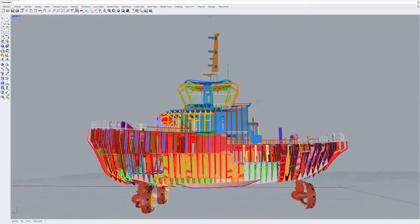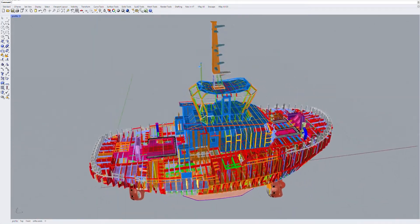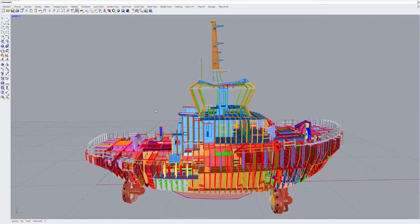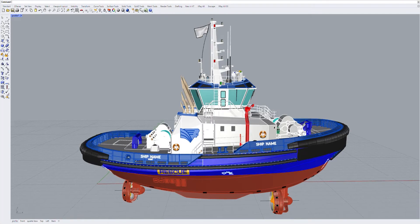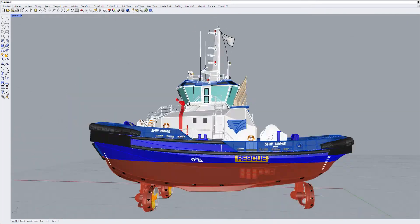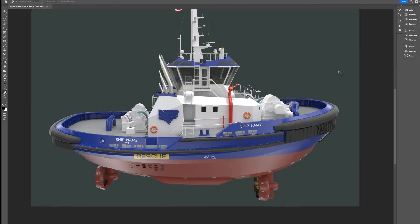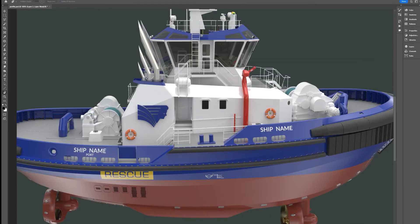Every now and then, a project will generate some nice 3D models. Here we have the structure and a GA of an ART9032W for Signet Maritime.